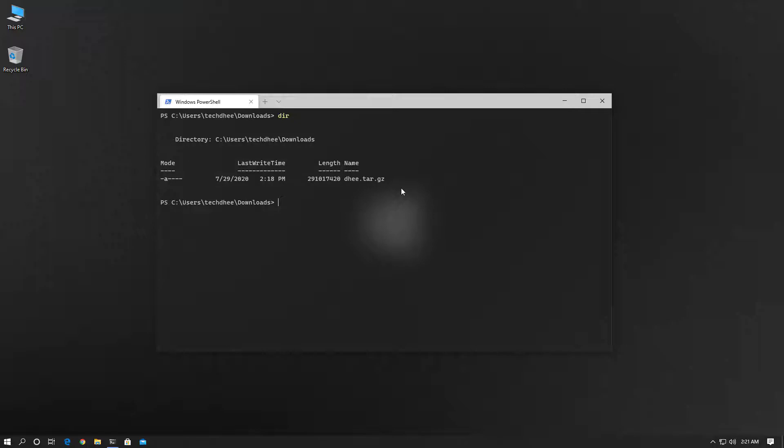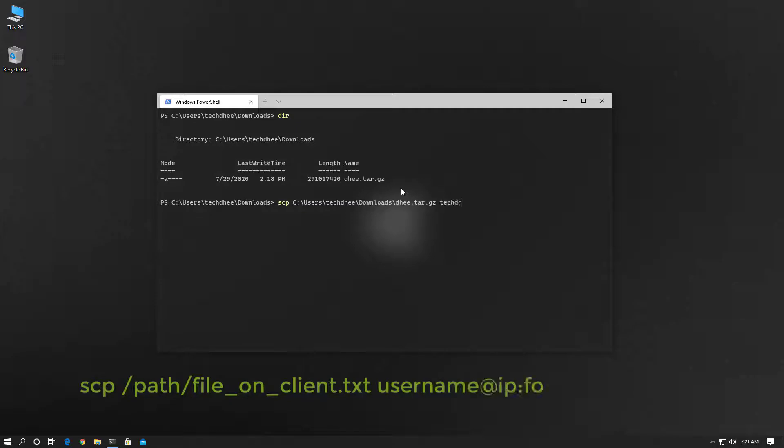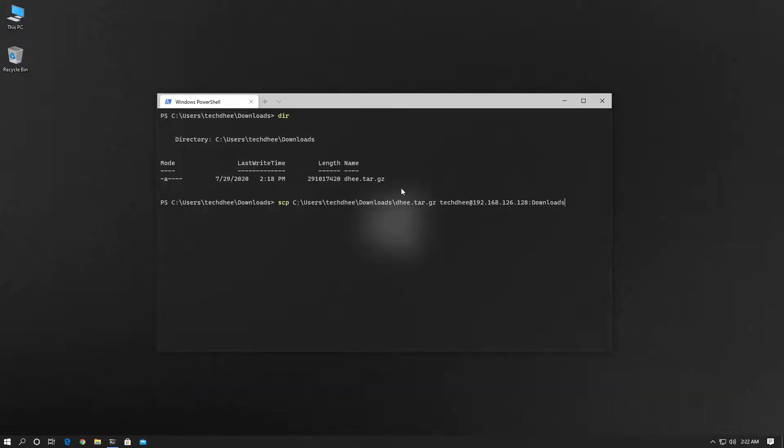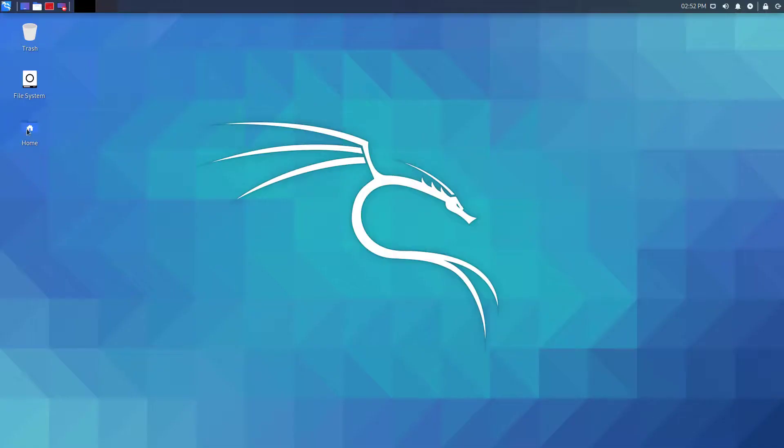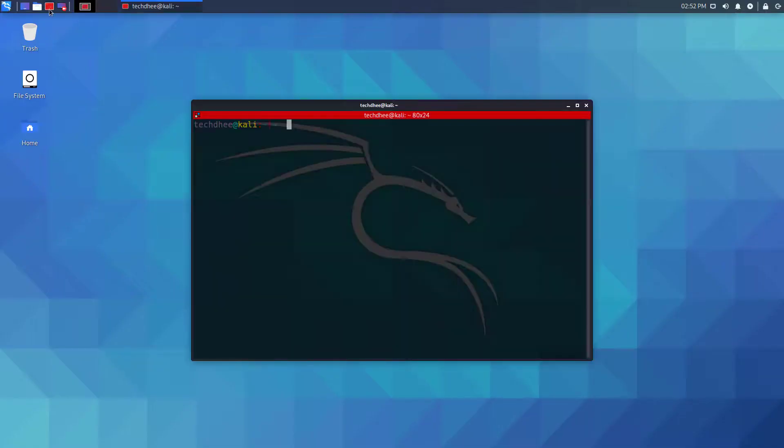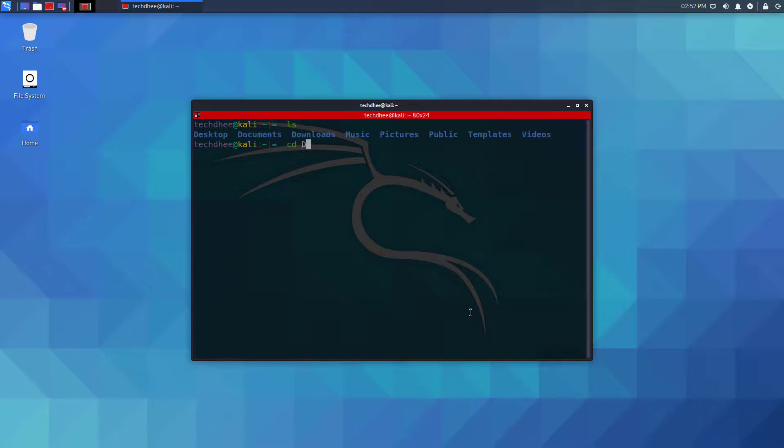Now I want to upload or transfer this file using SCP. Using this command we can upload this file to a remote destination. Before uploading, let's check the remote destination. Here I am going to the same Downloads